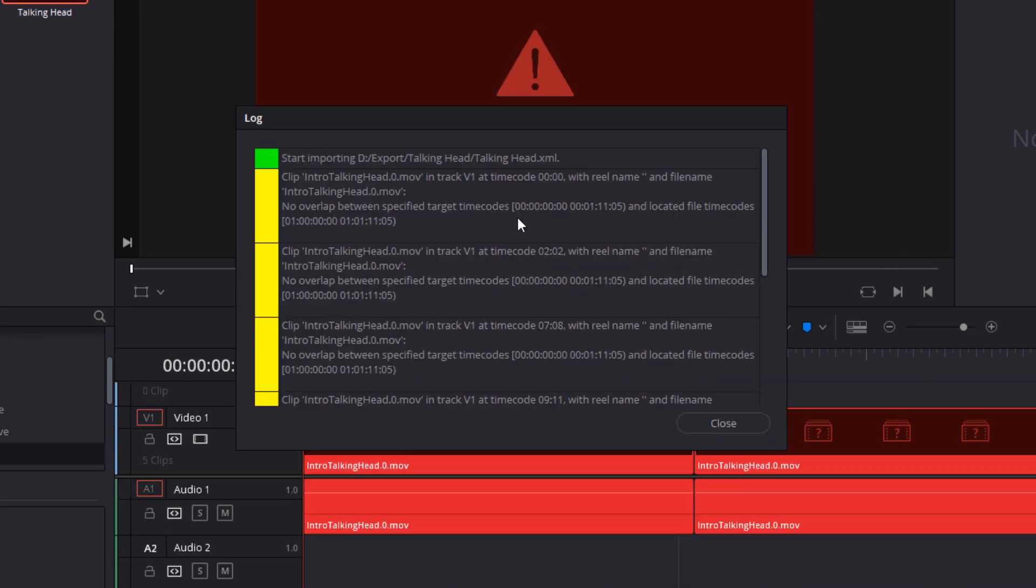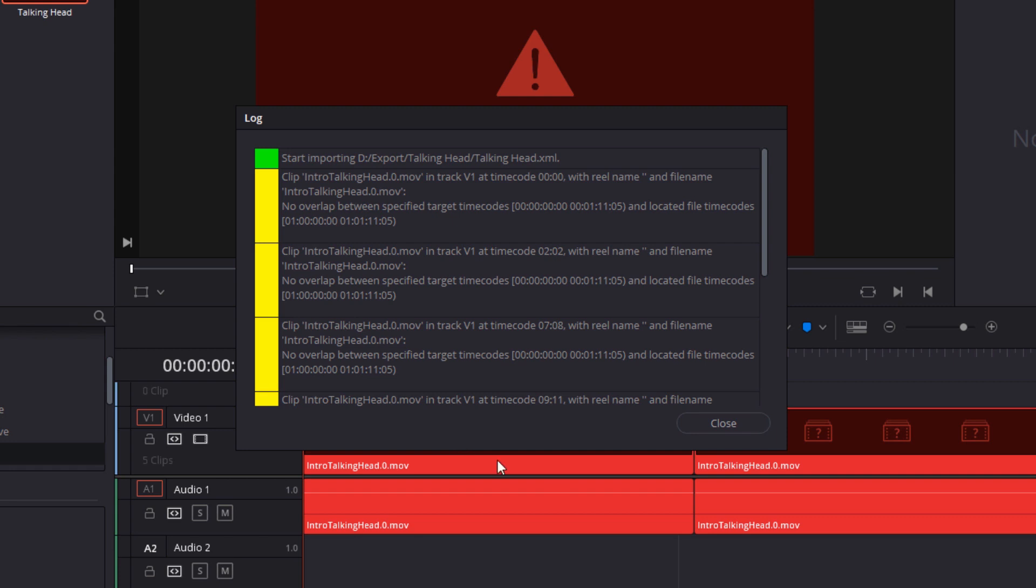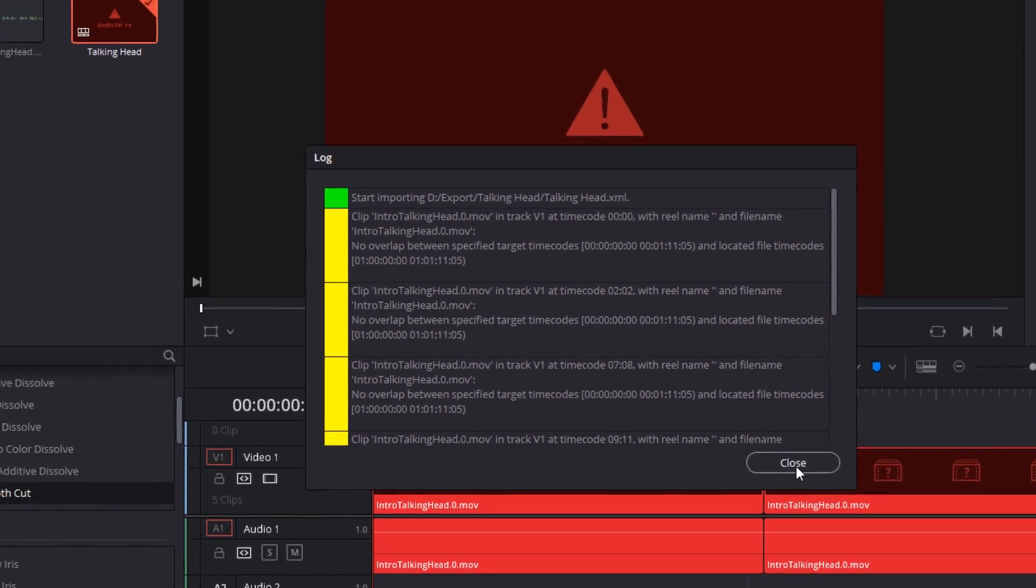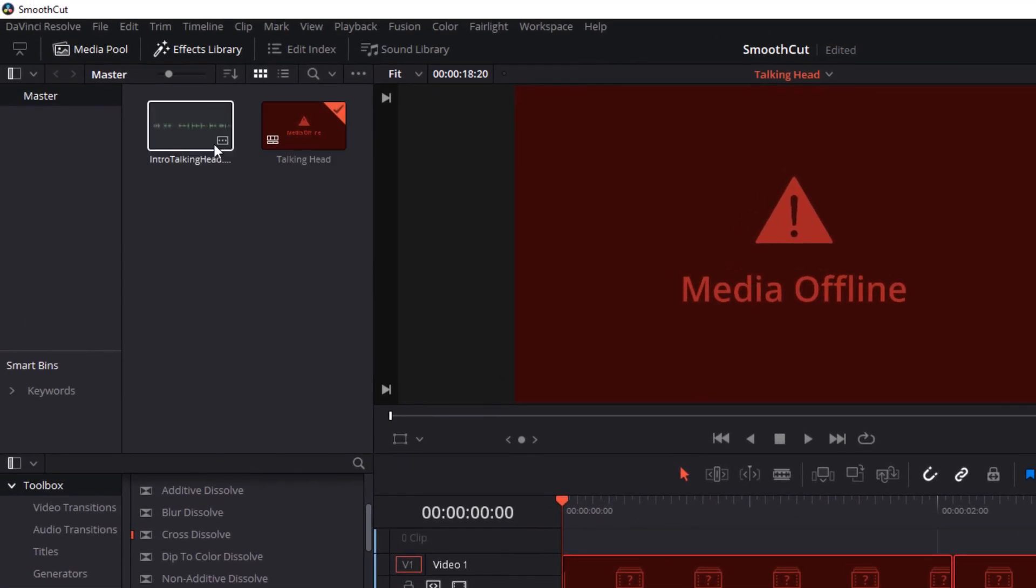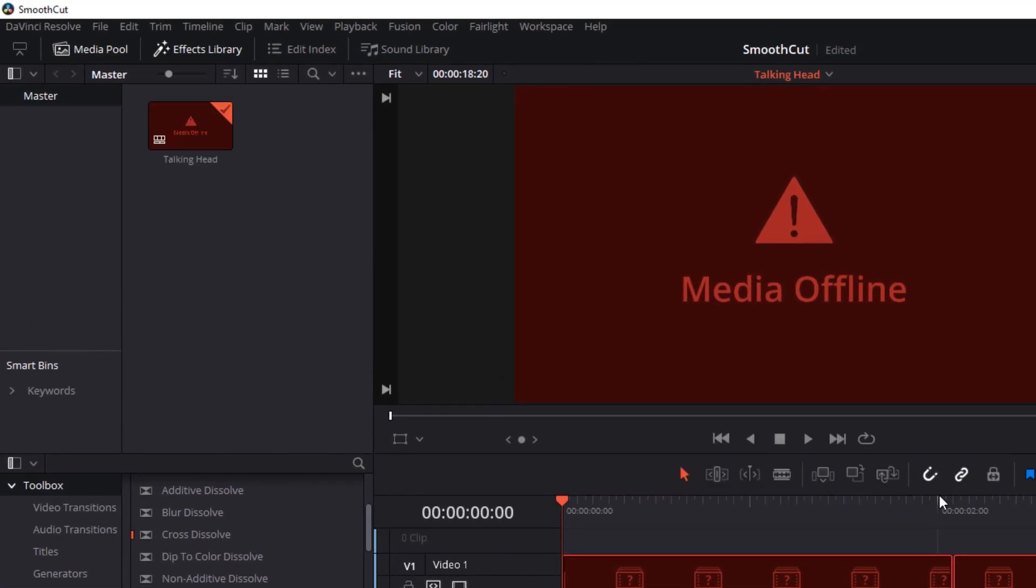And you'll see in the warning here that it's actually telling us that it couldn't reconcile the timecode, and that's because the EDL and Resolve disagree on the hour marker. Sometimes timecode is written with the first hour at 01, sometimes at 00. The easy fix is that we can go in and import the source video separate to the import timeline process.